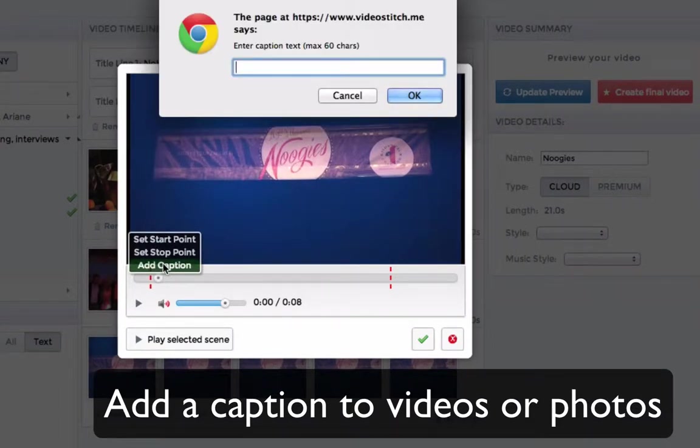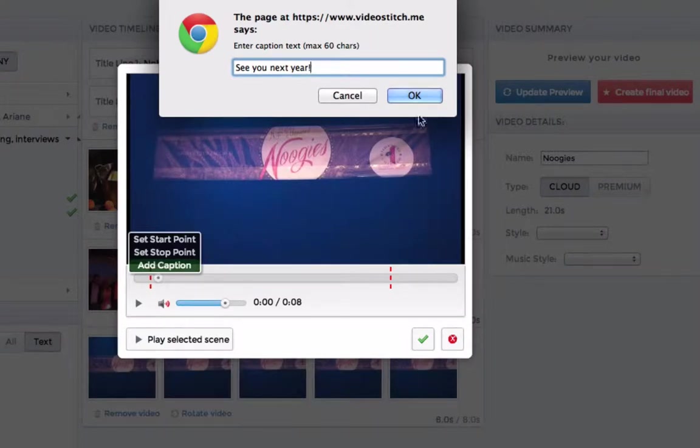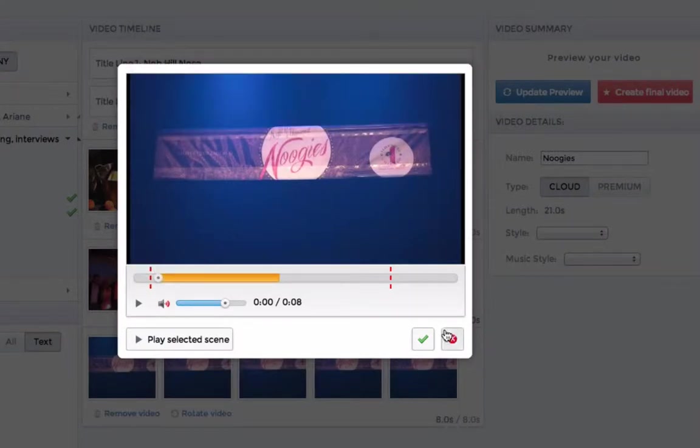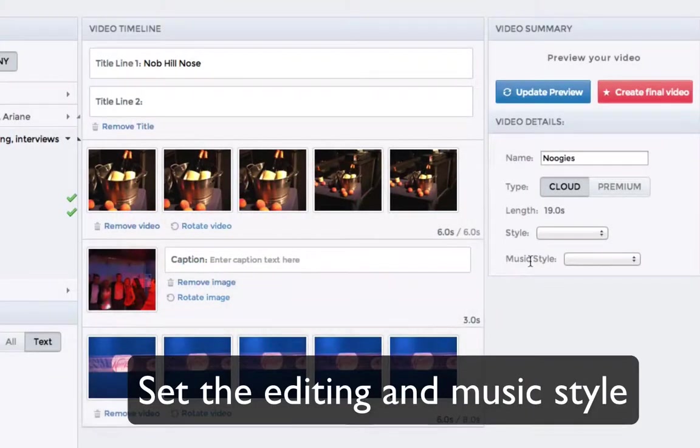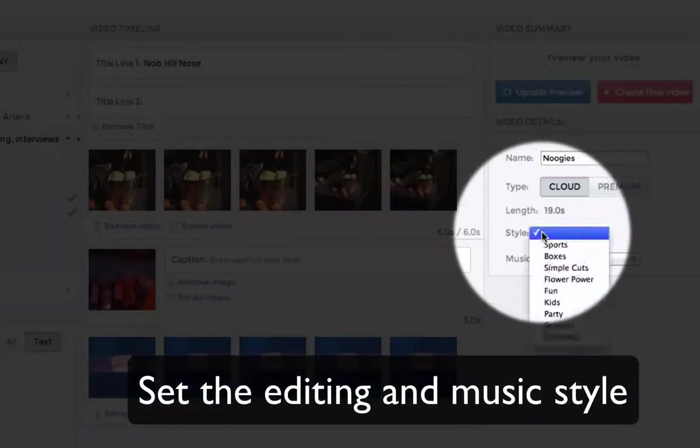Add captions to photos and videos. Select the editing and music style.